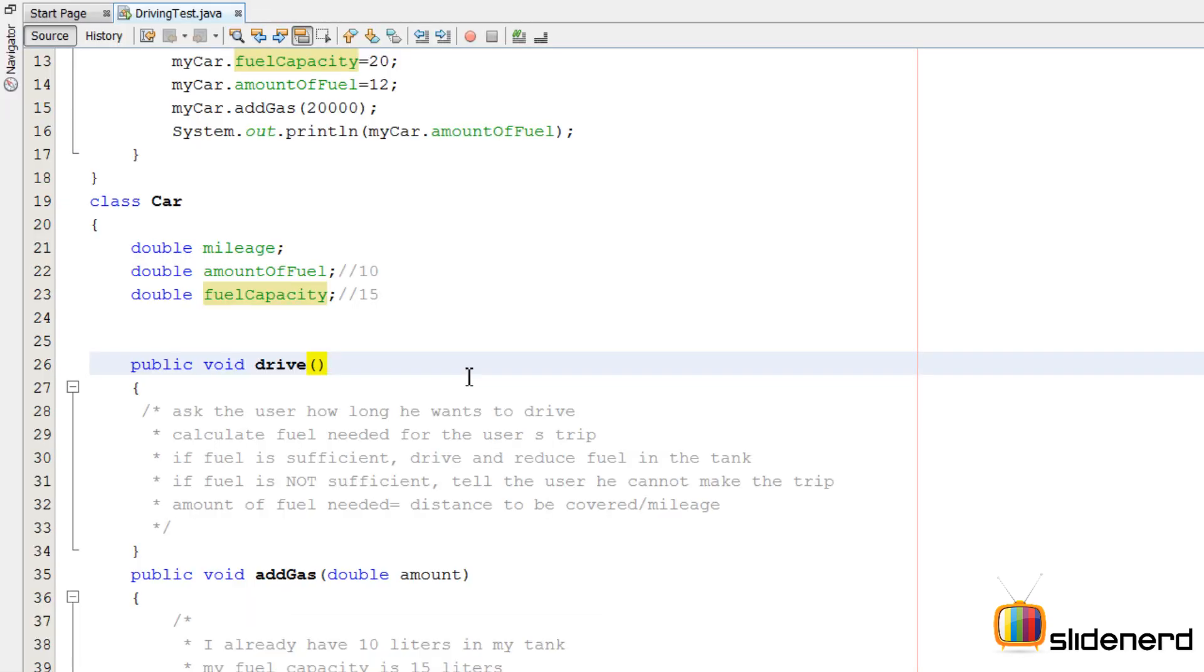Now there are some differences between real-world driving and programmatic driving. If you remember, in the real world you don't really care about how much fuel you have when you start your car unless you're running very low on fuel. You start the car and you know for sure that somewhere or the other you will find a fuel refilling station and put some fuel.